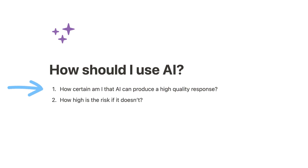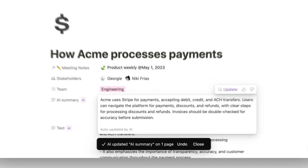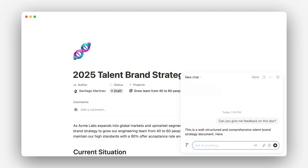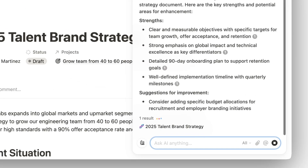Soon, we'll get into examples of when and where to use AI to find information, write and edit docs, and so much more. But first, I wanted to ground us in some guiding principles. At Notion, we hold the belief that AI is a tool used to augment human intellect, not replace it. One framework we love explains AI usefulness with just two questions: How certain am I that AI can produce a high-quality response to this prompt? And how high is the risk if it doesn't? When the certainty is high and the risk is low — like summarizing a document — AI is a great option to help move your work forward with little to no human intervention. On the other hand, when the certainty is low and the risk is high — like making decisions — AI is better used as a thought partner to help you look at problems from lots of different angles.